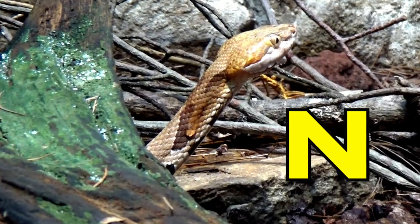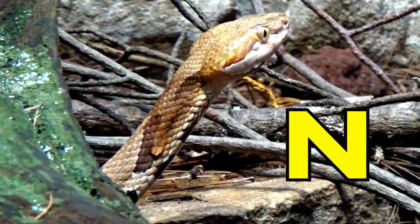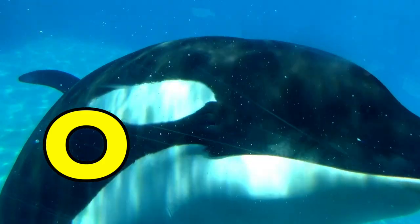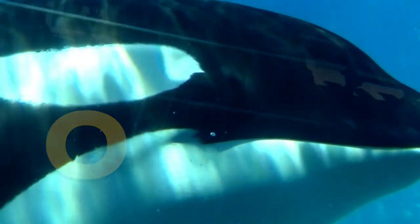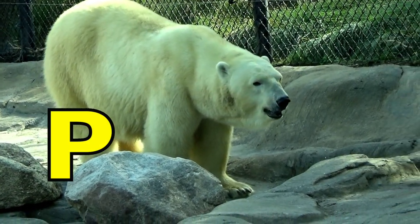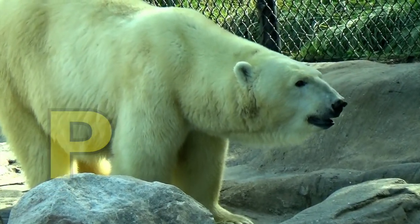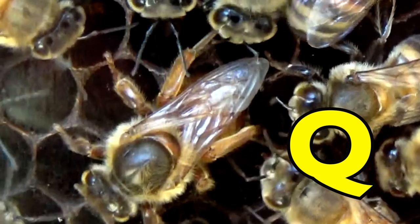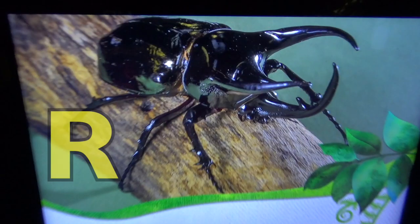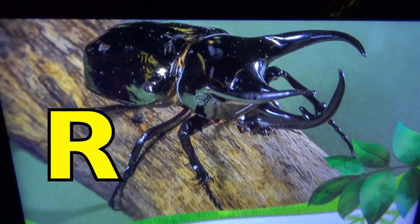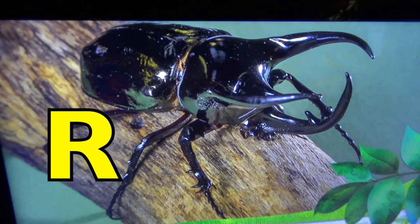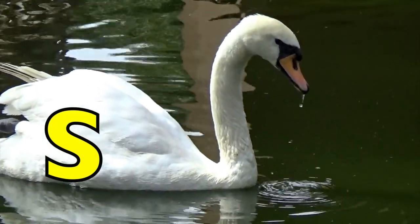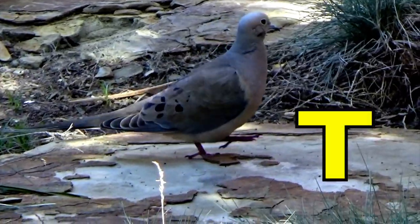N is for Northern Copperhead. Northern Copperhead. O is for Orca. P is for Polar Bear. Q is for Queen C. R is for Rhinoceros Beetles. S is for Swan.